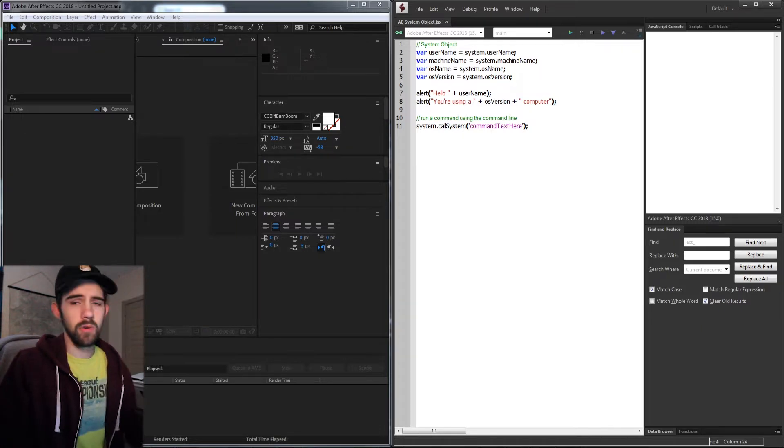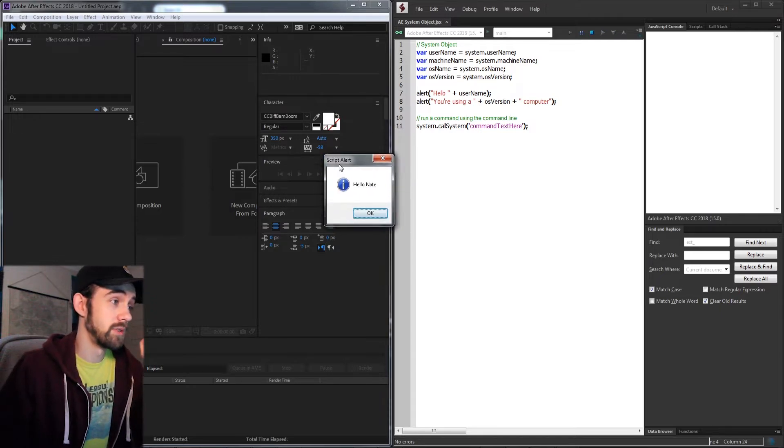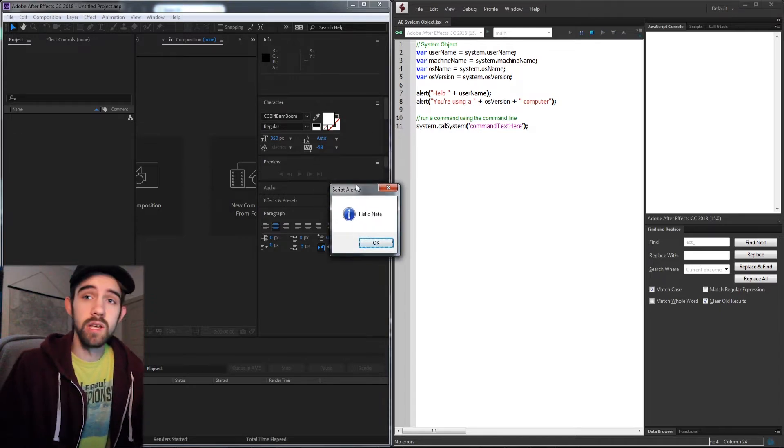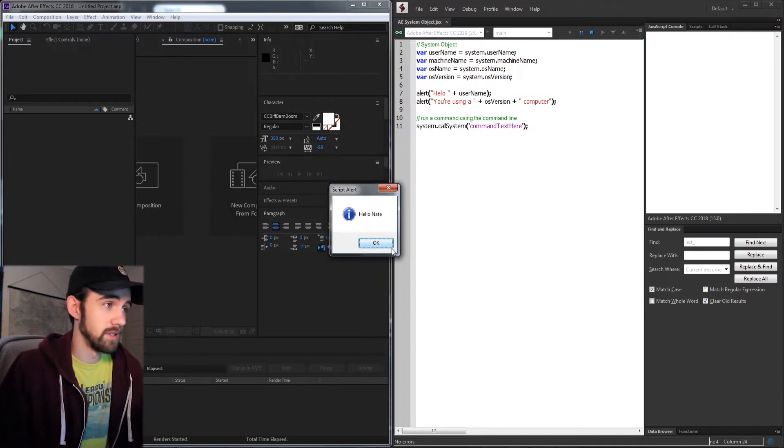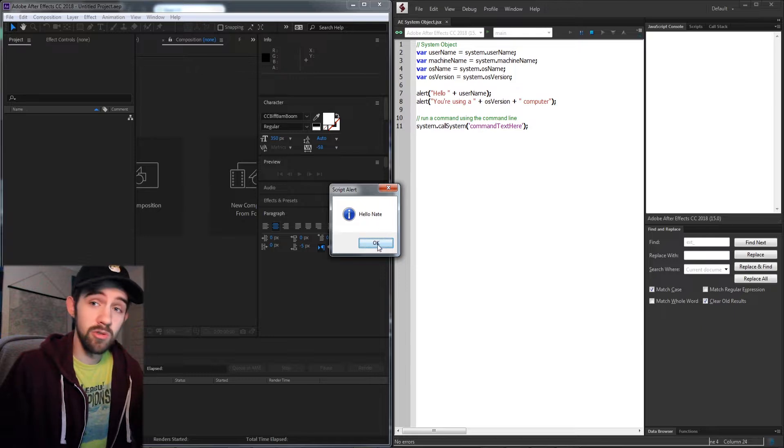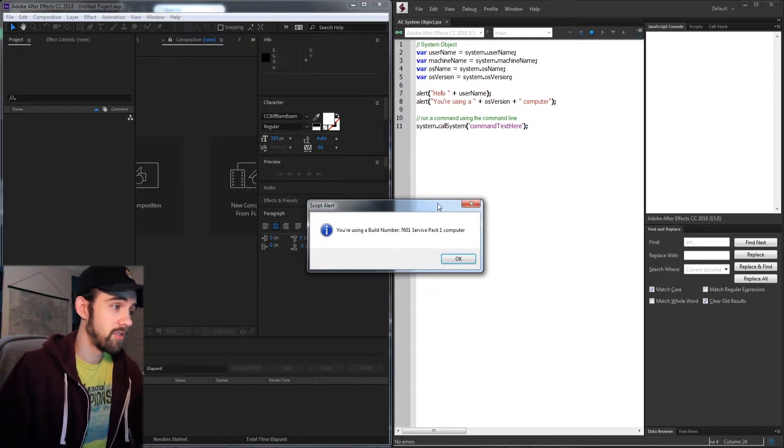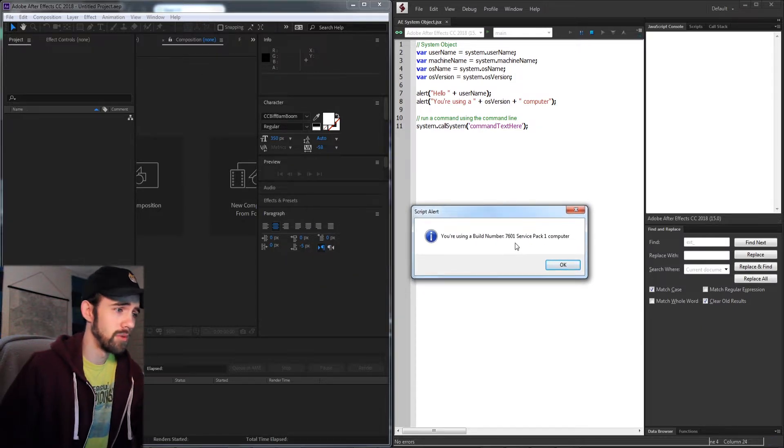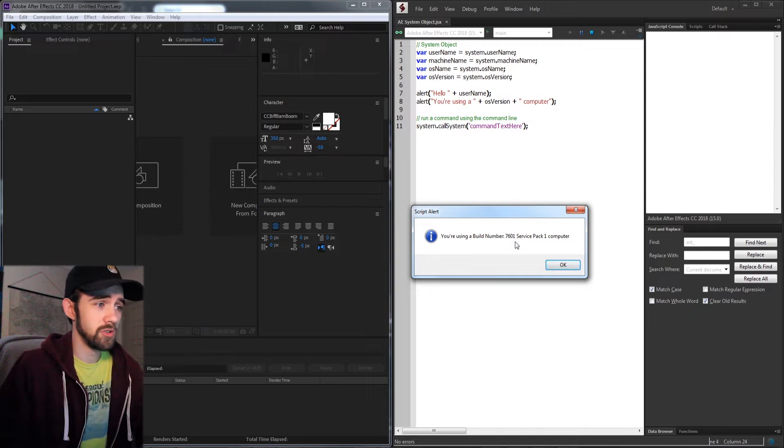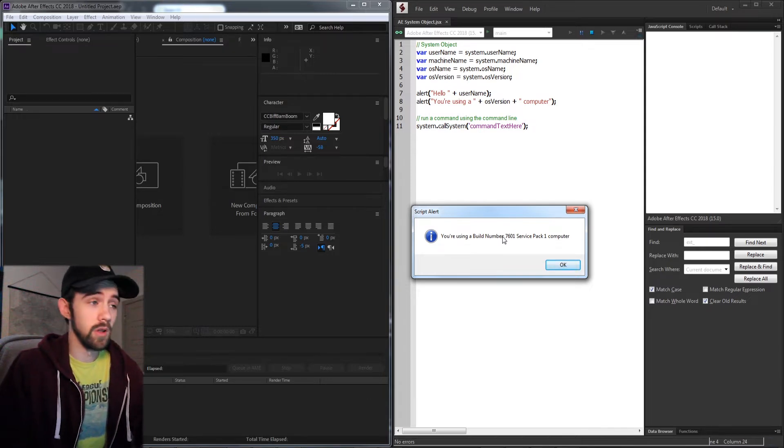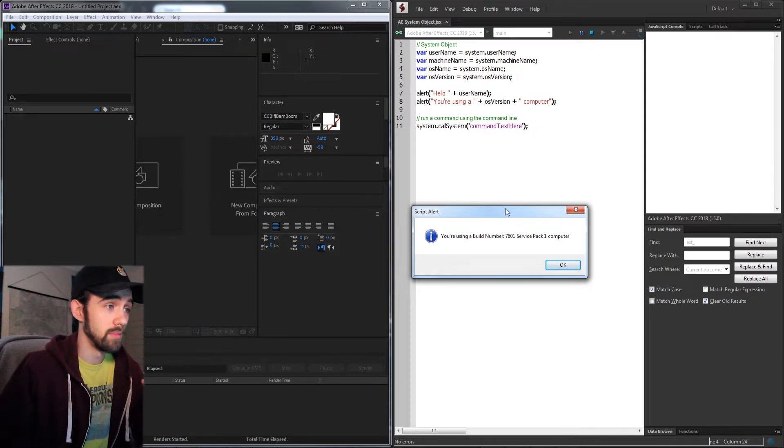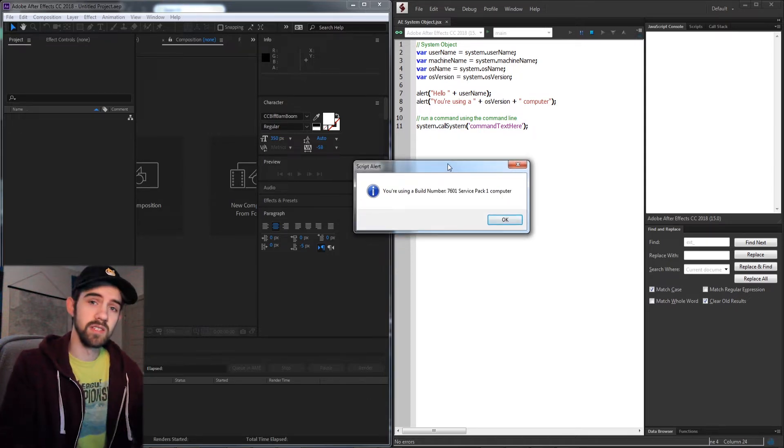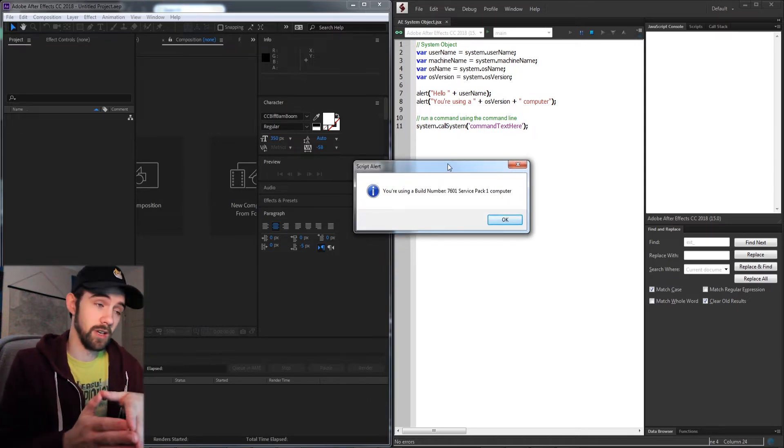If I run this test script, it's going to say hello Nate, talking to myself because it's using the username of the computer. Then another alert is going to tell me I'm using build number 7601 service pack 1, which tells me what version I have.